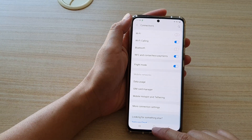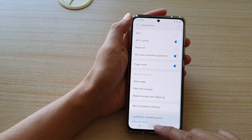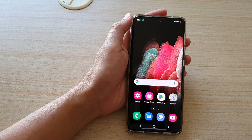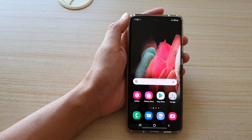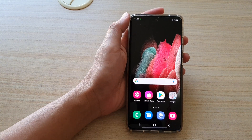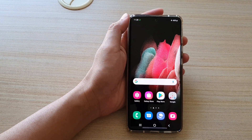And finally, you can tap on the home key to go back to your home screen. Thank you for watching this video. Please subscribe to my channel for more videos.